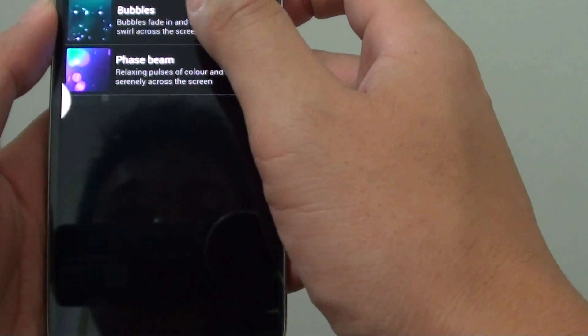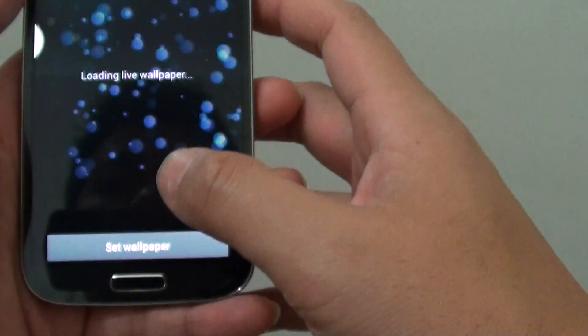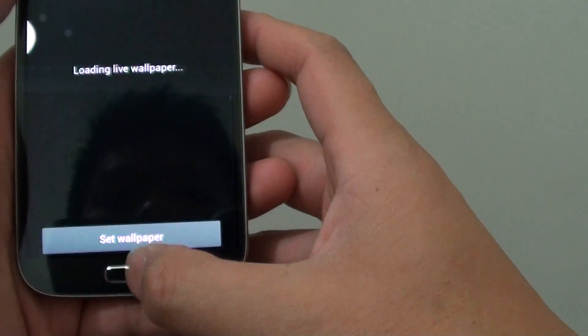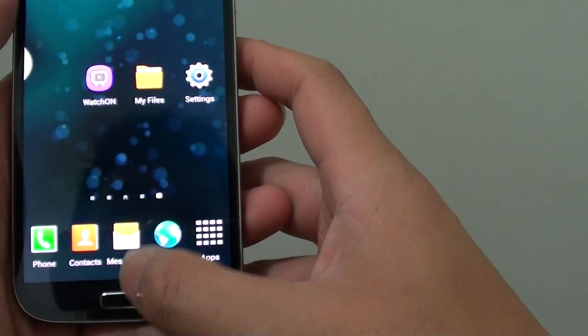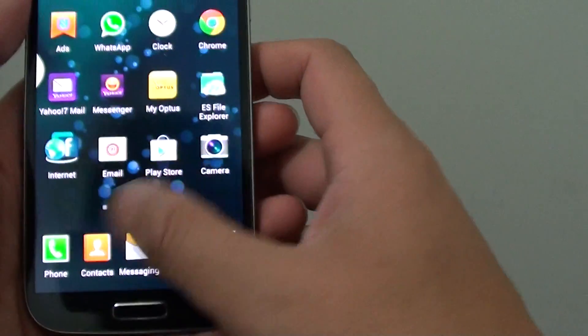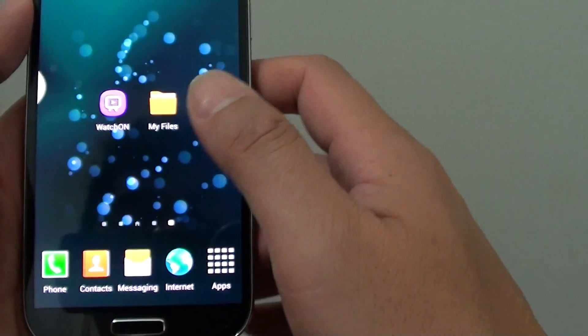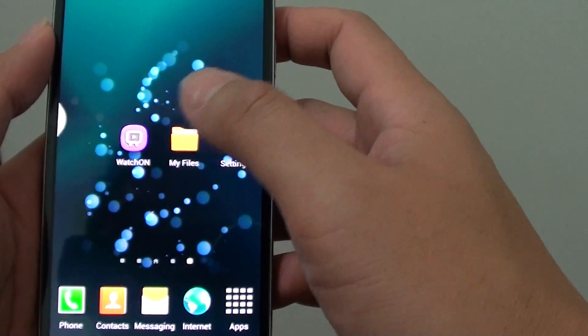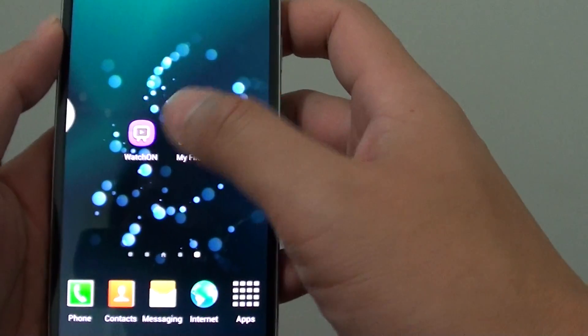So if I use the live wallpaper, you can see now my background has been changed.